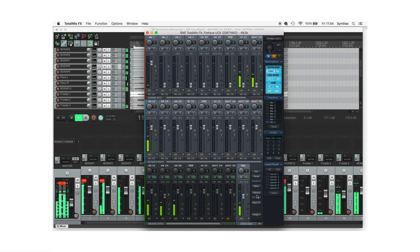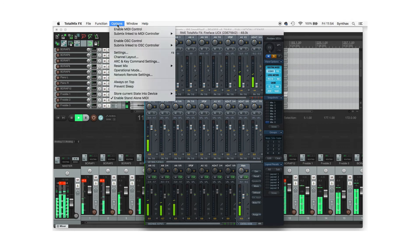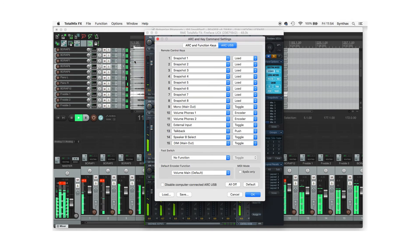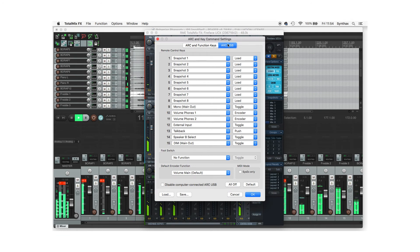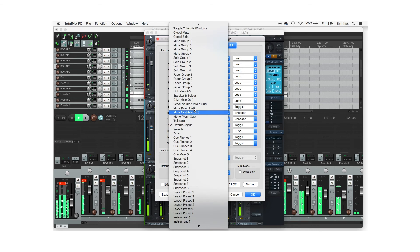To activate the toggle TotalMix Windows shortcut on the ArcUSB, simply go to options, arc and key command settings, across to the ArcUSB, and from here choose which button you wish to use as the shortcut key and select toggle TotalMix Windows.